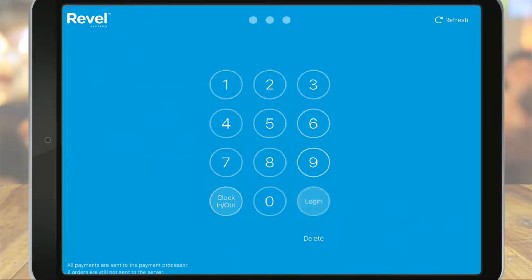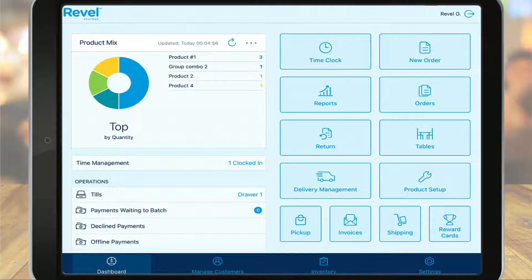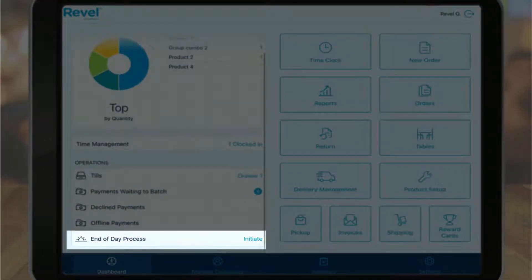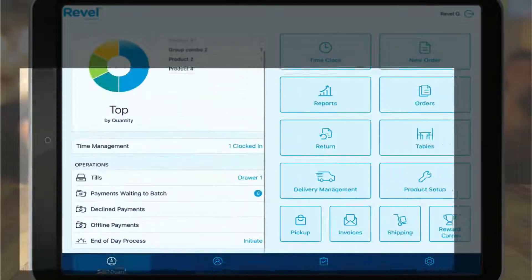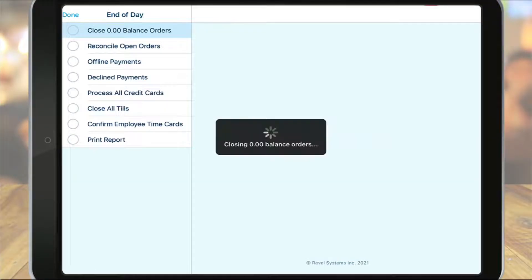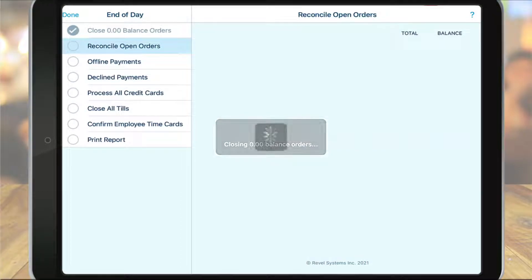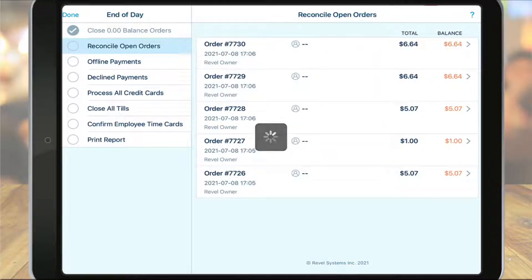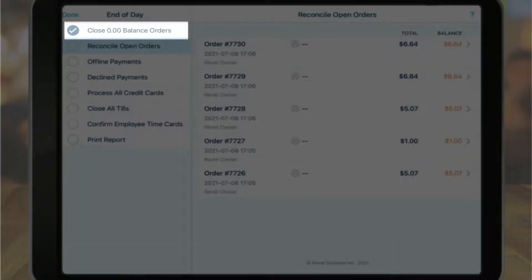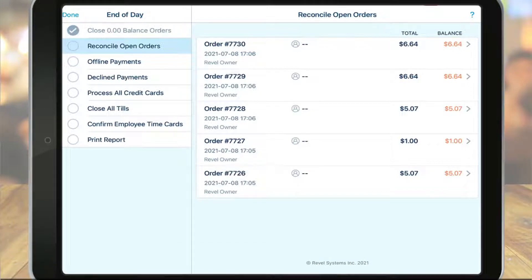On the dashboard screen, you can click on the end of day process. Note that as I perform my end of day process, keep in mind that your procedures may differ, so you may see other options. Once the end of day process is selected, the system will automatically guide you through each step. If any actions need to be performed, the system will halt until that action has been completed.